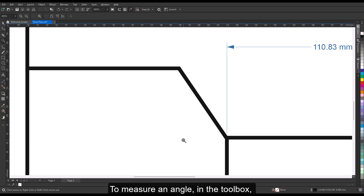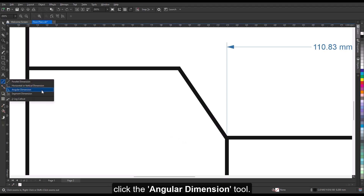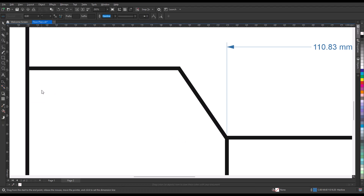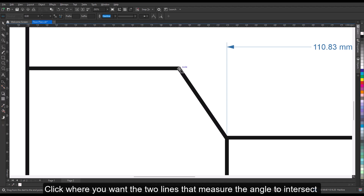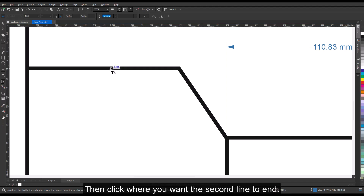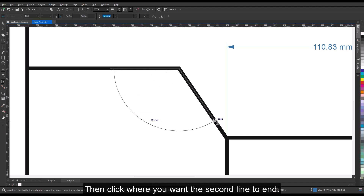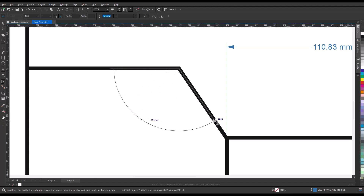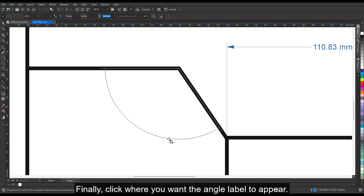To measure an angle, click the angular dimension tool in the toolbox. Click where you want the two lines that measure the angle to intersect, and drag to where you want the first line to end. Then click where you want the second line to end, and finally click where you want the angle label to appear.